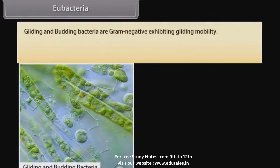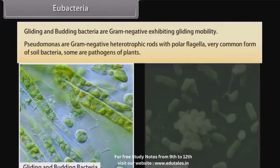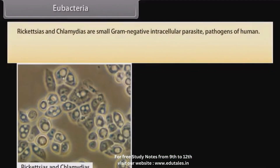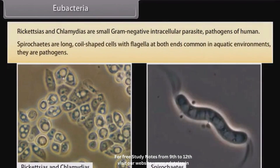Gliding and budding bacteria are gram-negative, exhibiting gliding mobility. Pseudomonas are gram-negative heterotrophic rods with polar flagella, a very common form of soil bacteria; some are pathogens of plants. Rickettsia and Chlamydia are small gram-negative intracellular parasites and pathogens of humans. Spirochetes are long, coiled-shaped cells with flagella at both ends, common in aquatic environments, and they are pathogens.